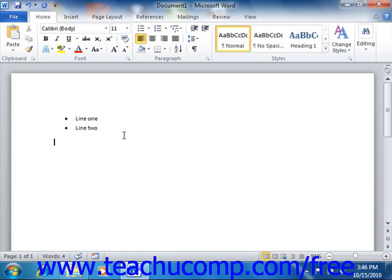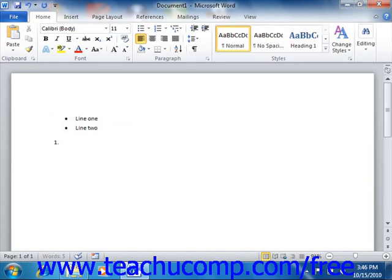You can also begin a numbered list as you type by typing either an Arabic or a Roman numeral, followed by either a period, dash, or parenthesis, followed by the spacebar key.